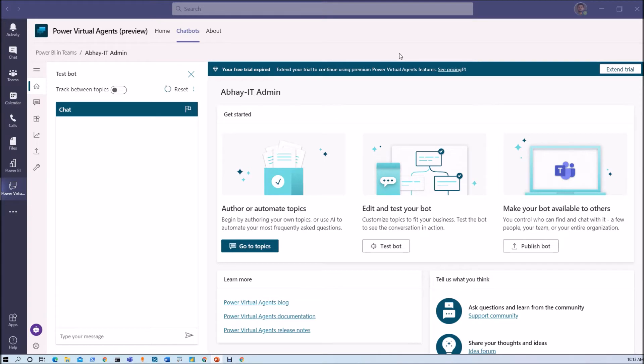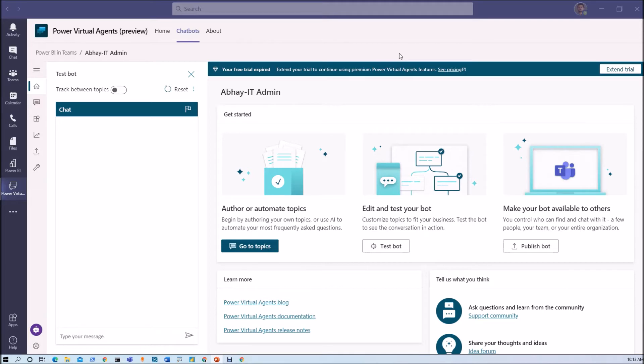In this session I am going to talk about when we are creating Power Virtual Agents chatbot in MS Teams, and if we need information about the current user who is typing in the chat window, how can we get that. I am going to explain that thing in detail.